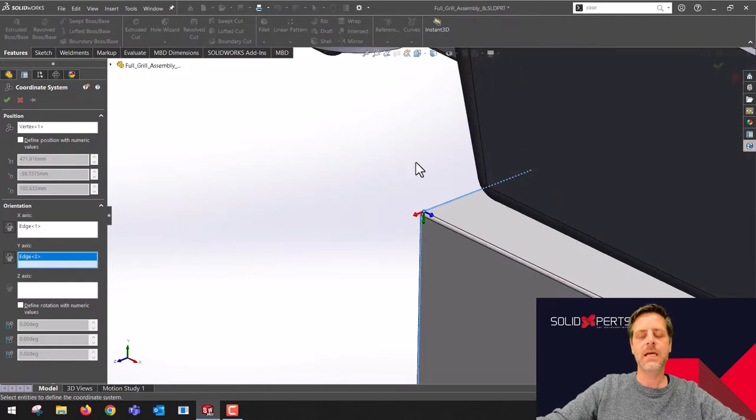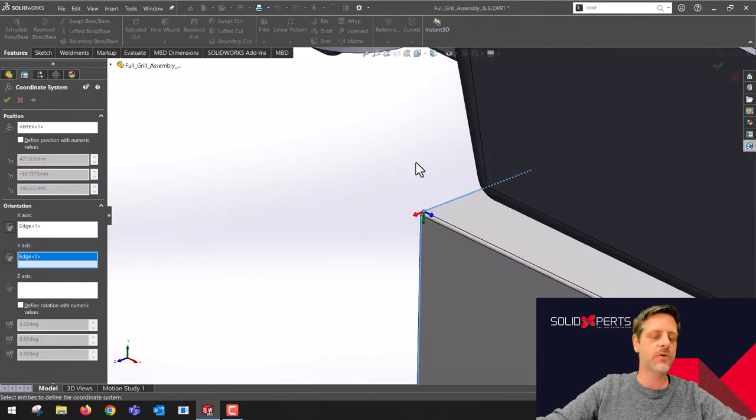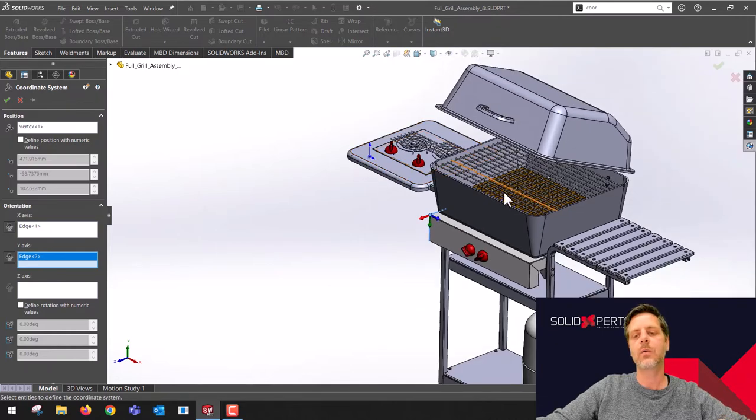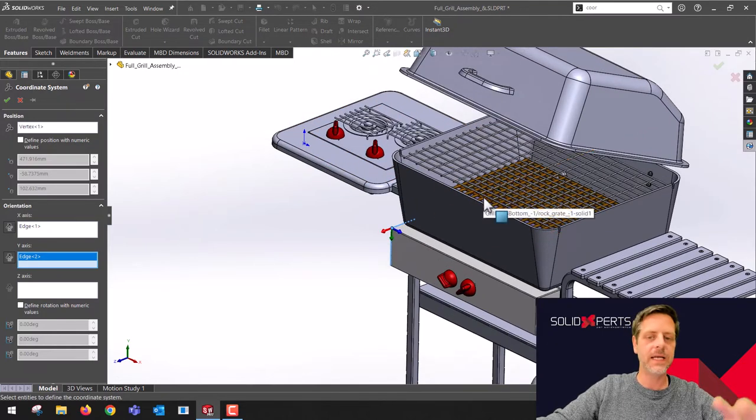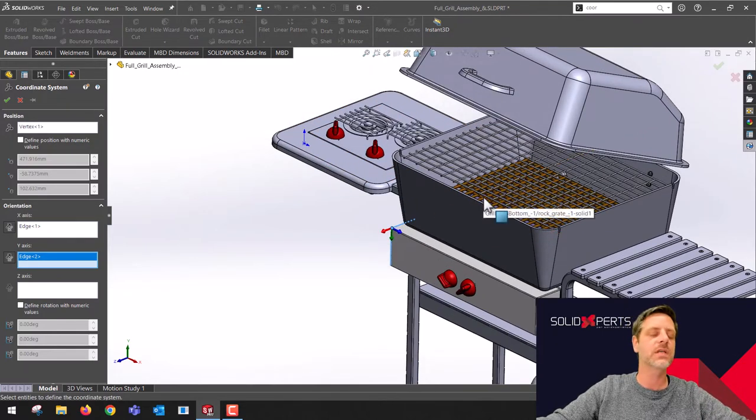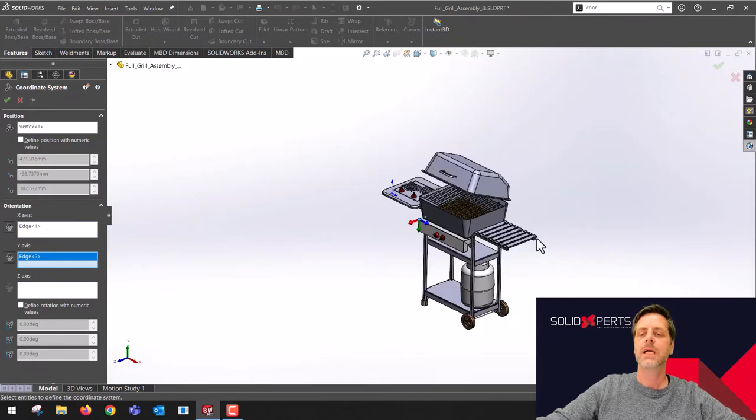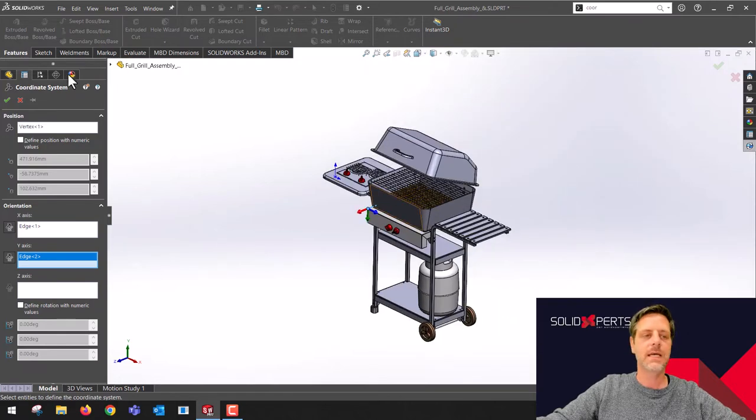I'm going to go like this. This is the orientation I want, this is the origin I want. I want all my front plane, top plane, right plane to cross this new origin that I just set up.